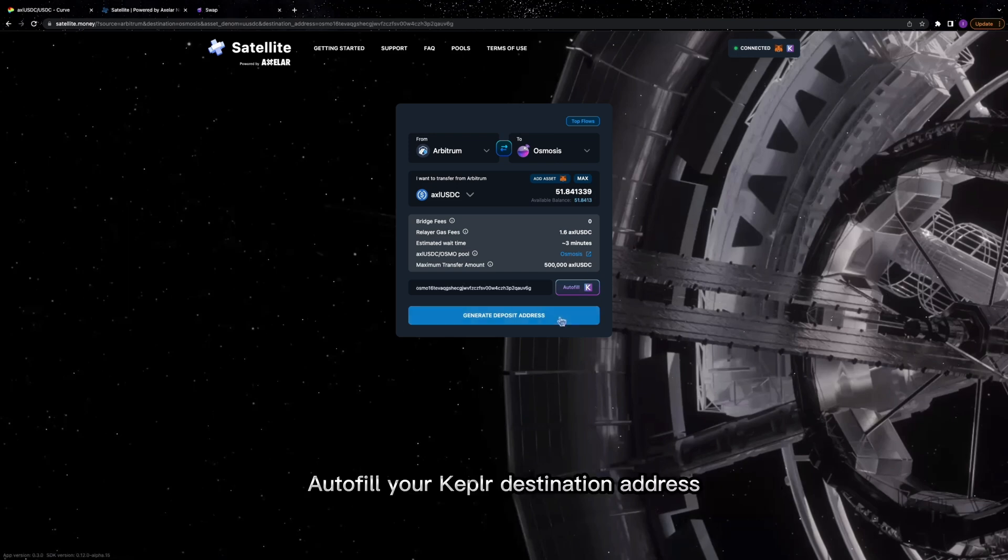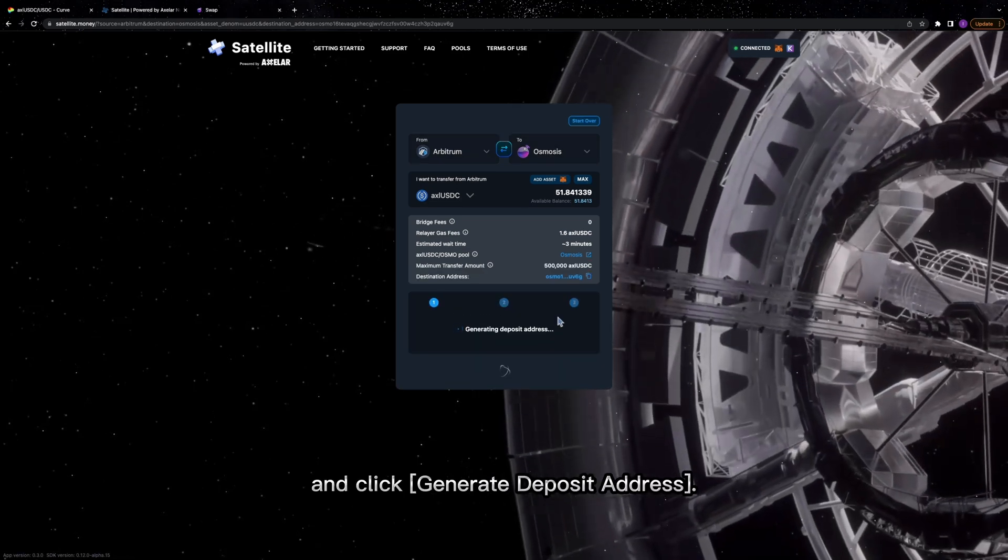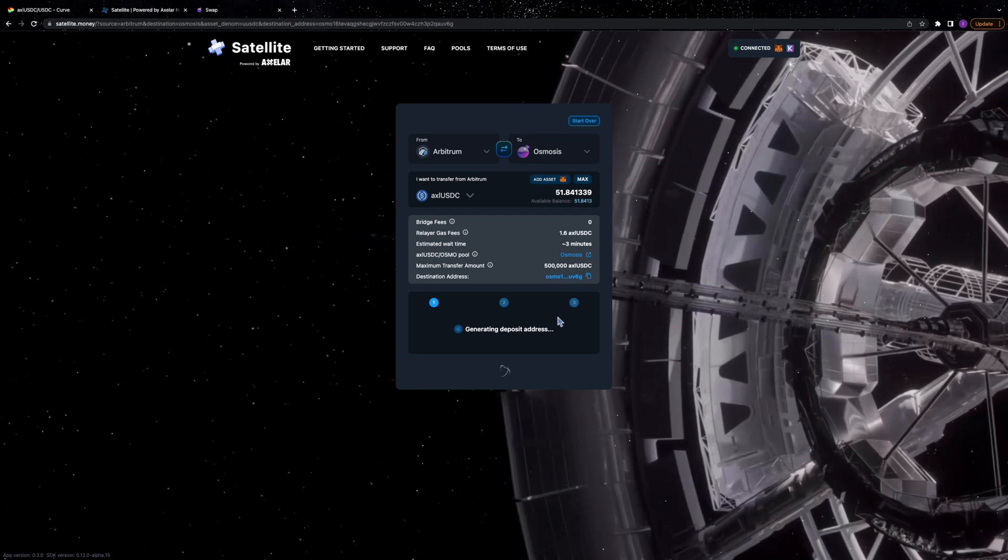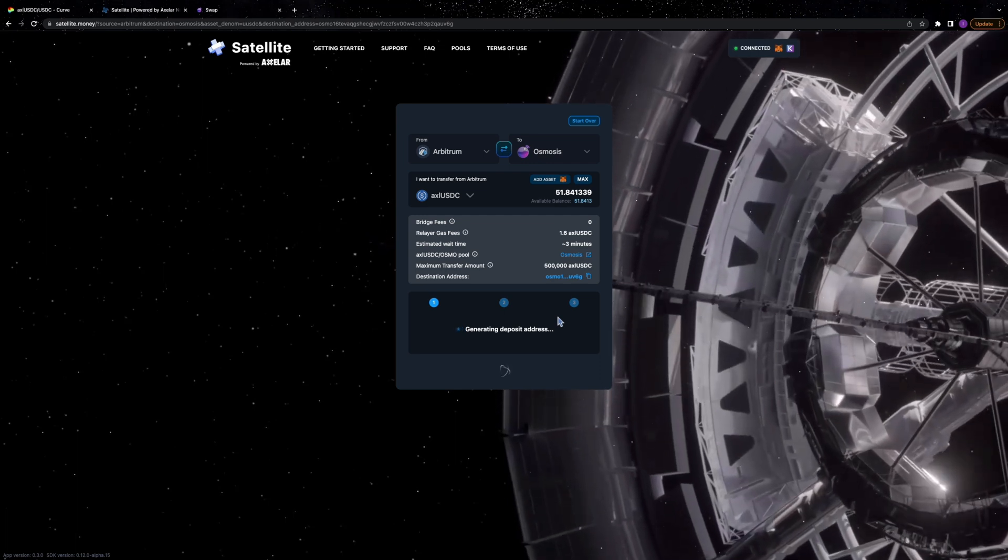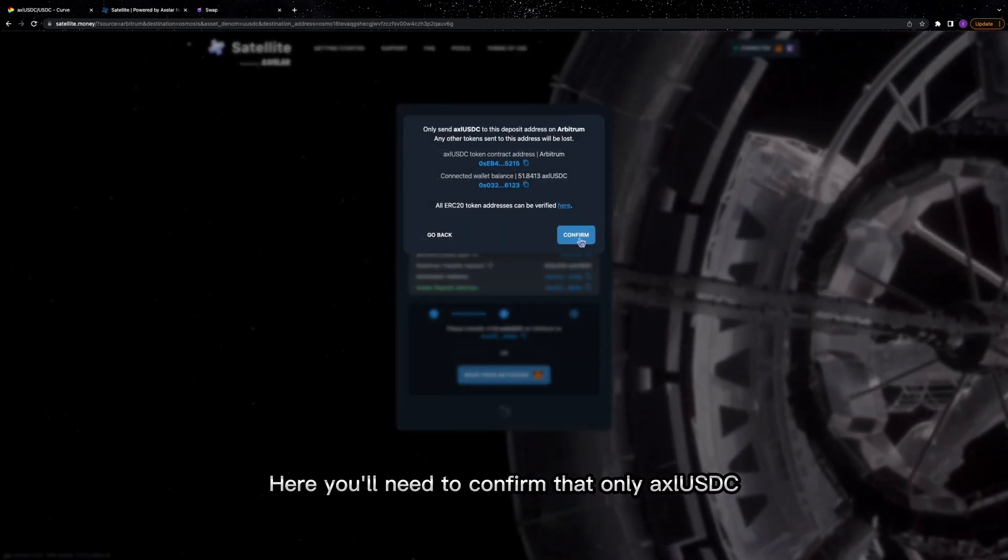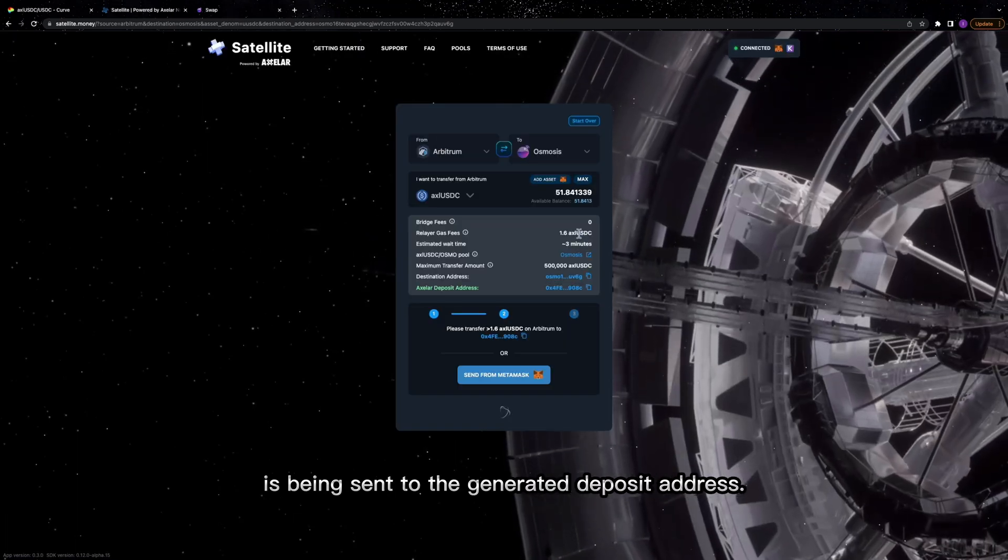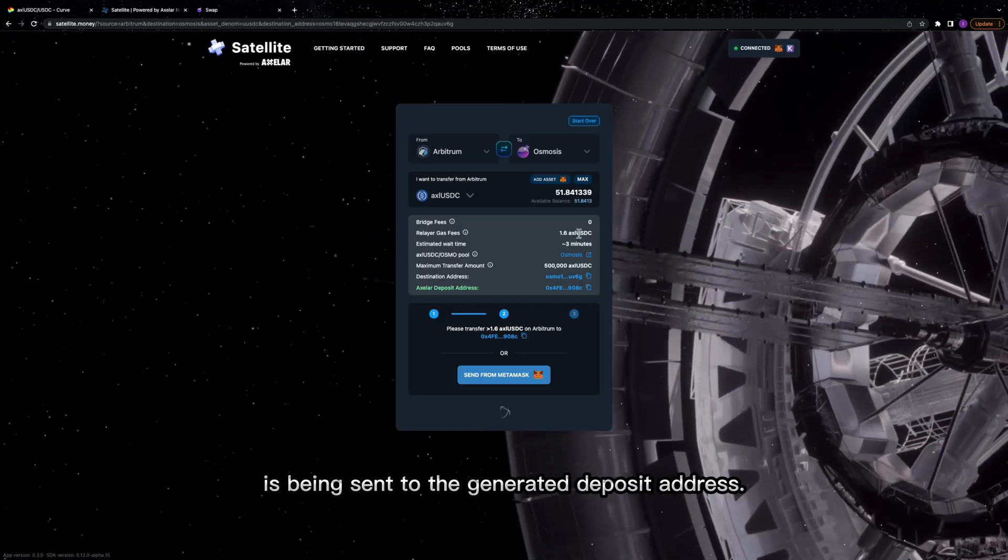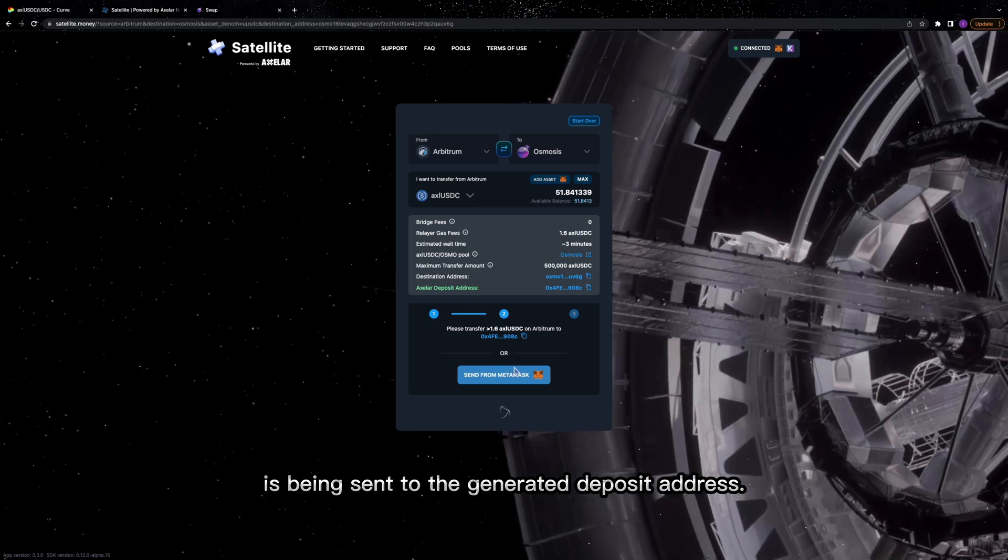Autofill your Keplr destination address and click Generate Deposit Address. Here, you'll need to confirm that only AXLUSDC is being sent to the generated deposit address.